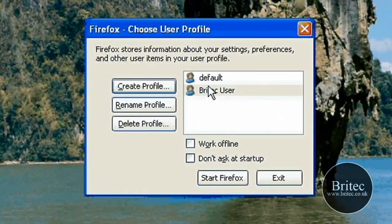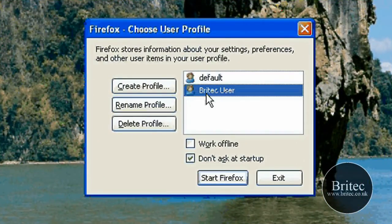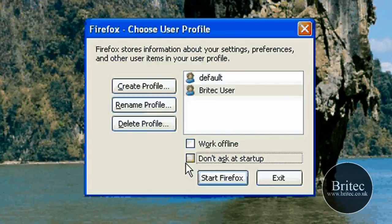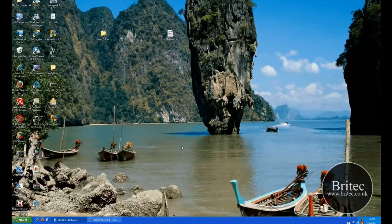Now once you get to this stage you can see there's no tick in here. By default there should be a tick there. If you've only got one profile, leave that tick in there and you won't get this box again. But because I've got two profiles here I'm not going to leave the tick in there. So what we need to do now is click the one that we need, start it up, and click Start.